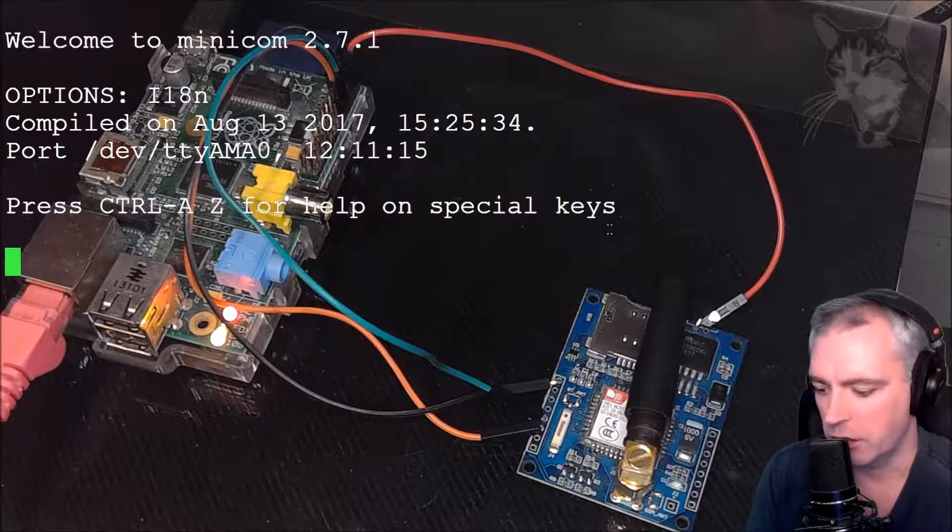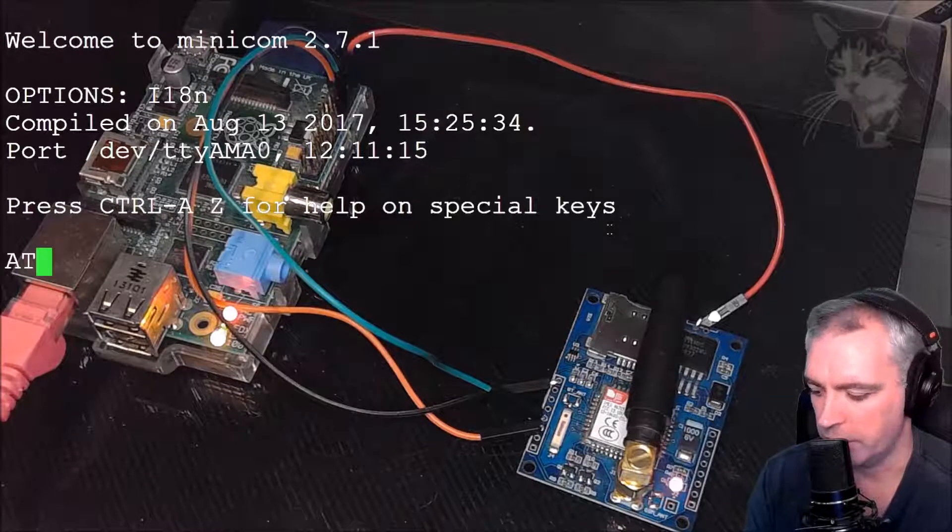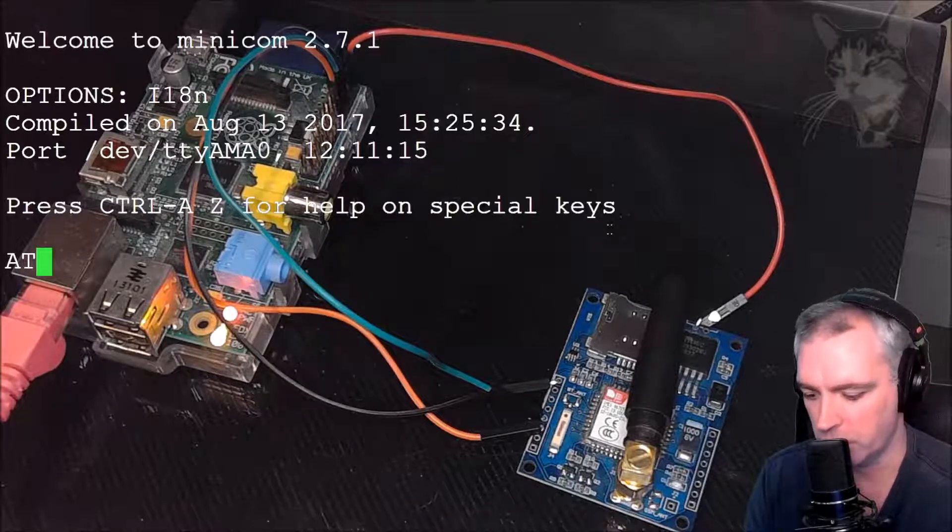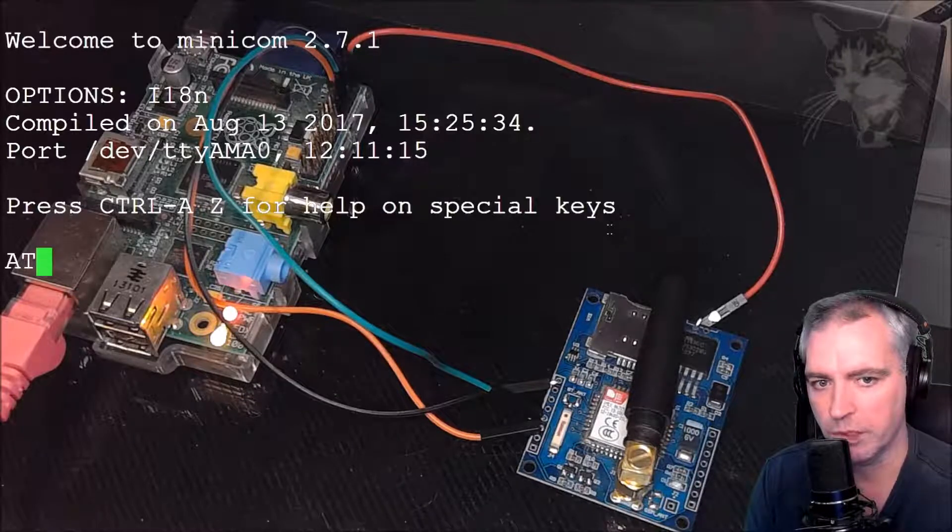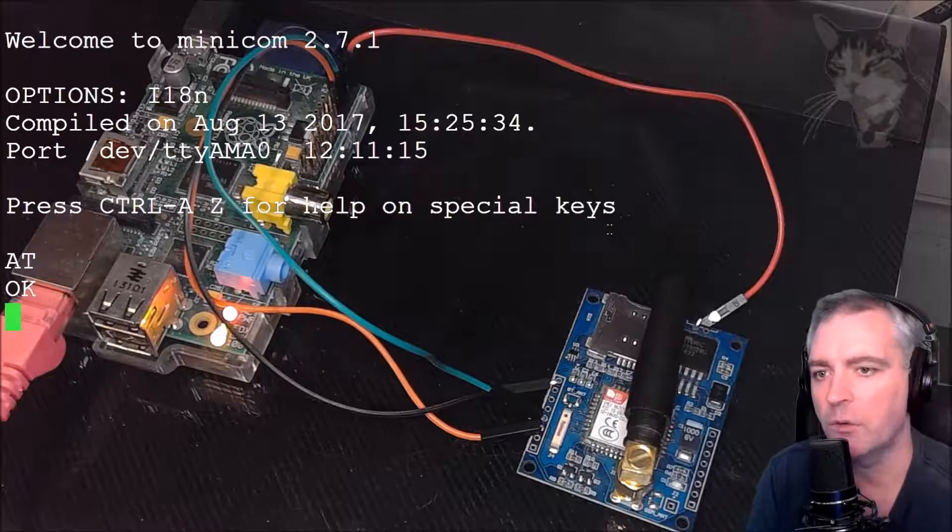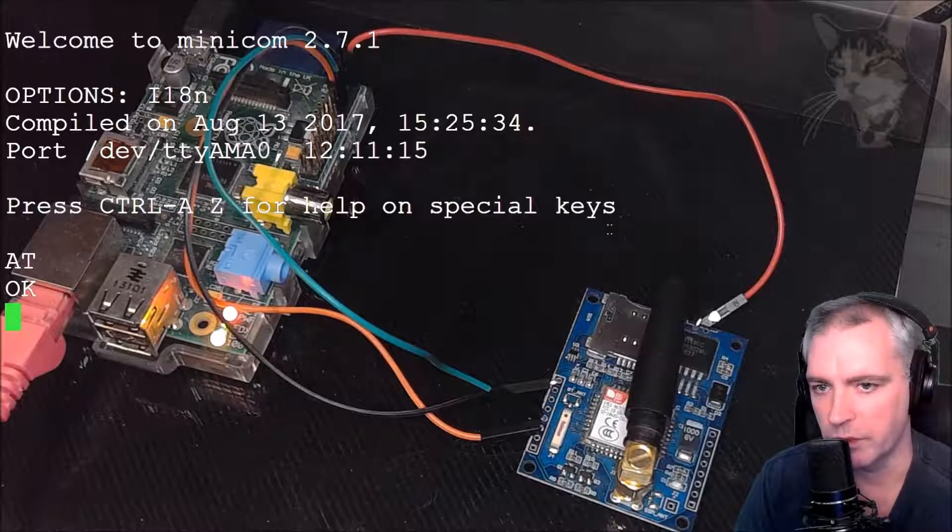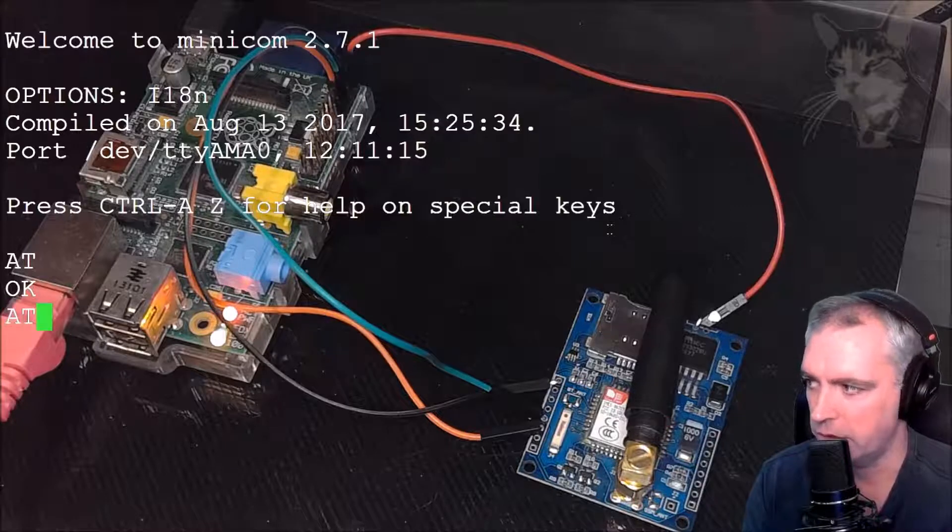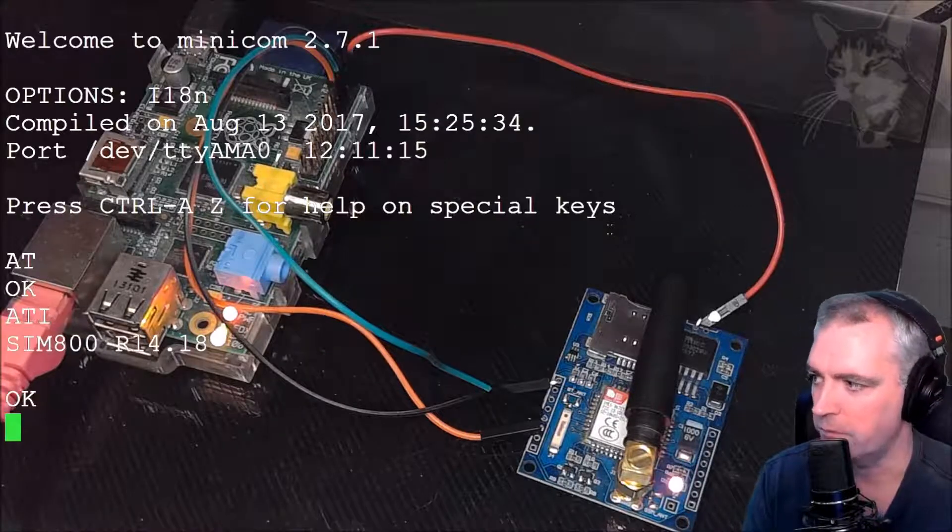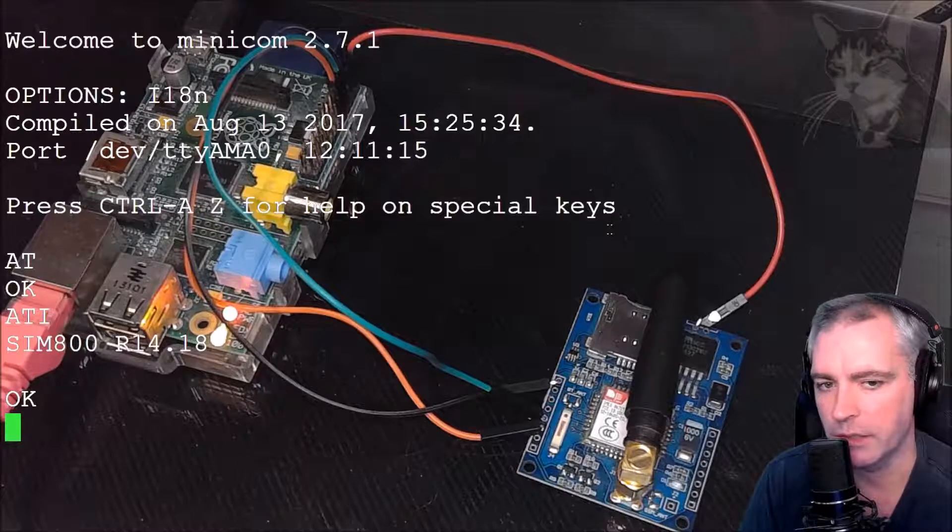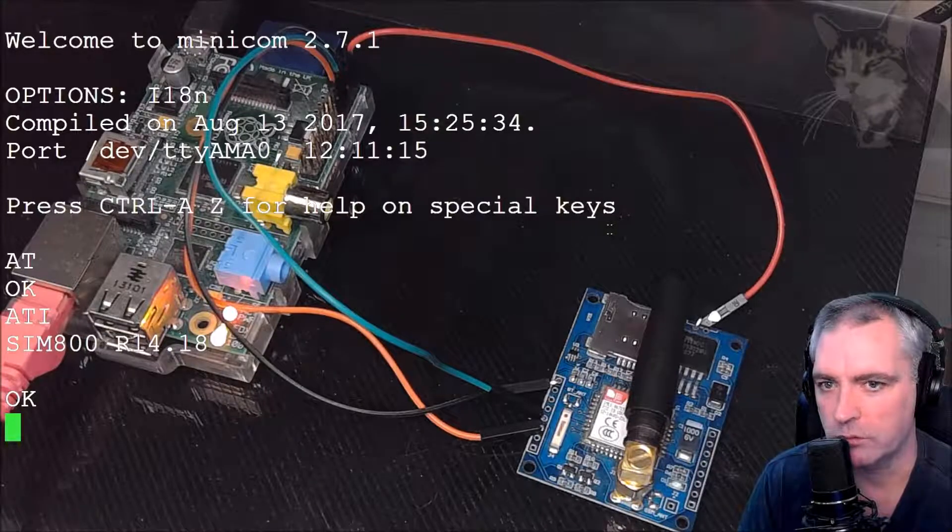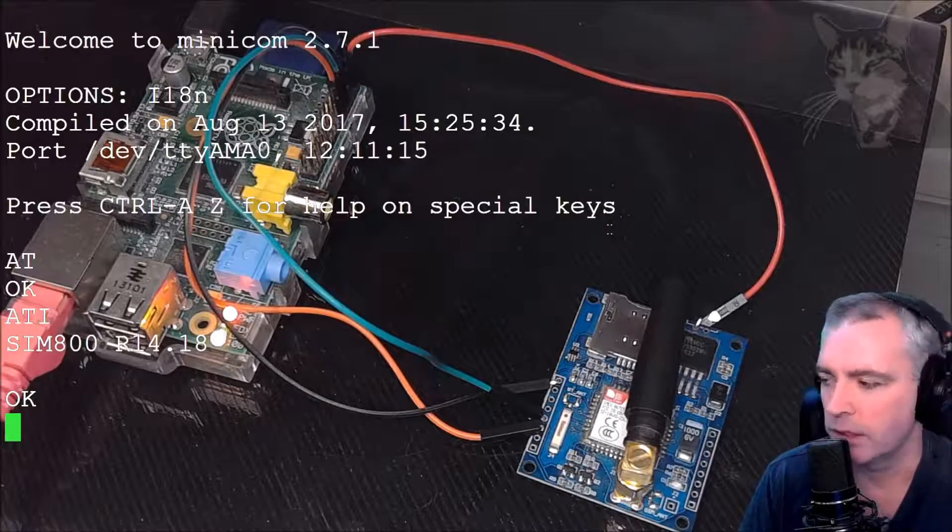Now I can just type AT. Now Ctrl-M. Don't press enter. Press Ctrl-M and that will put in a carriage return. I'll get an OK response from the SIM module there. So another one. ATI Ctrl-M. It says SIM800 R14.18. So I'm connected to the SIM module via the Raspberry Pi there.